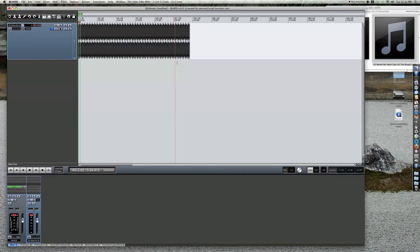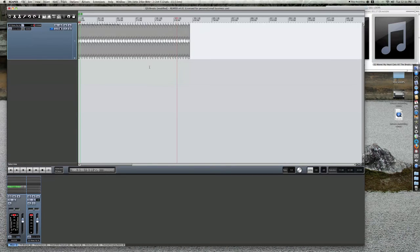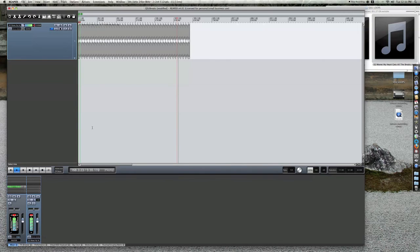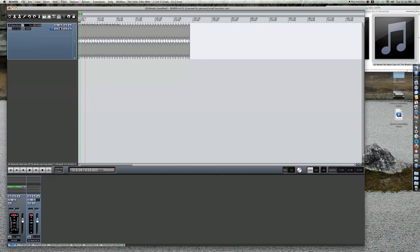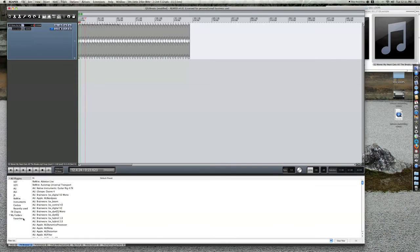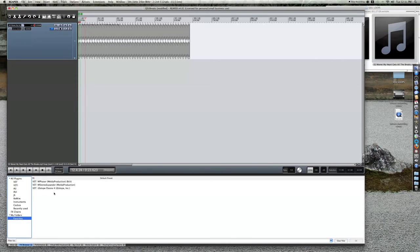Even though the loop sounds good, we want to clean it up a little bit. I use Ozone 4 for mastering and other things. You can experiment with VST and regular plugins with Reaper.